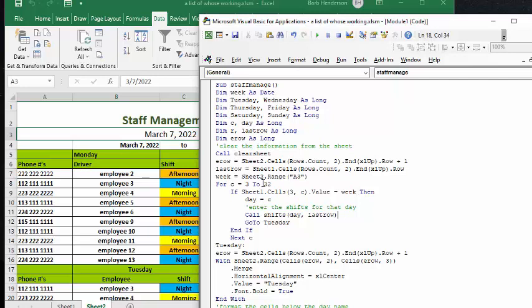and it's looking for that date value on our sheet. Now, when it finds that date, whatever the column number is, is going to equal the day,